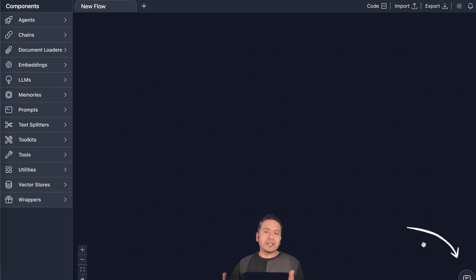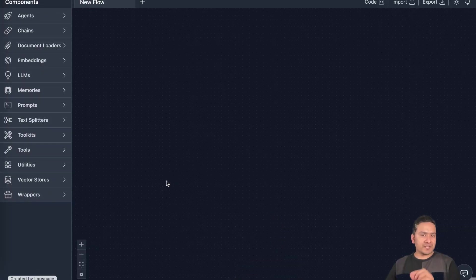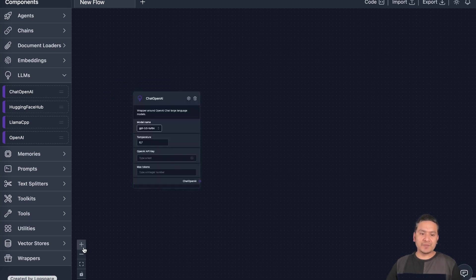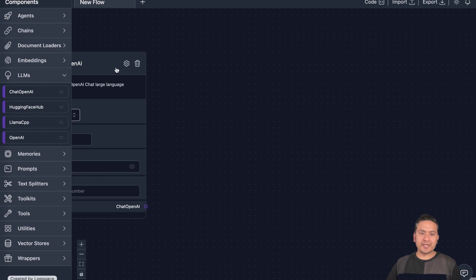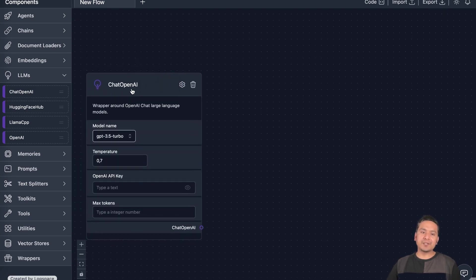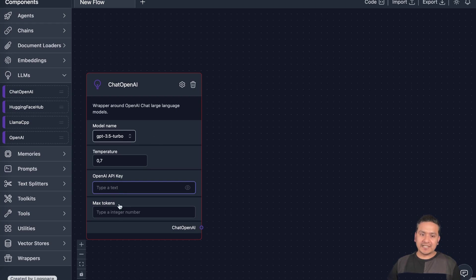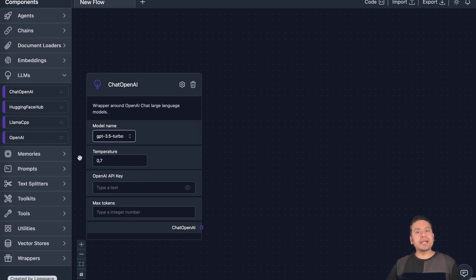Now let me show you a simple example with a simple chatbot. For that we need an LLM first. From here I will take Chat OpenAI — if you just drag it here, this UI is shown. Let me make this a little bit bigger. Here there is Chat OpenAI — this is the wrapper around OpenAI chat large language models. You can choose different models such as GPT-3.5, GPT-4, and all these things. There is the temperature, OpenAI key, and the maximum tokens you want to give.